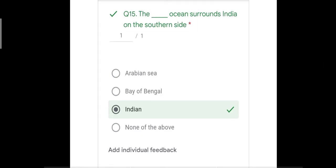Question number fifteen: the blank ocean surrounds India on the southern side. The options were Arabian Sea, Bay of Bengal, Indian Ocean, and none of the above. The correct answer is Indian Ocean. The Arabian Sea surrounds India on the western side, the Bay of Bengal on the eastern side, and only the Indian Ocean surrounds India on the southern side.